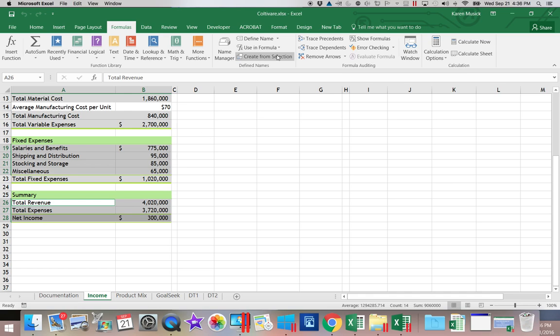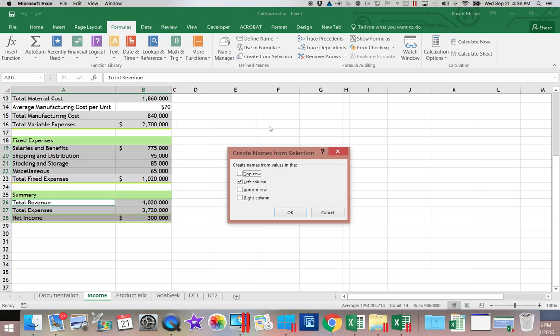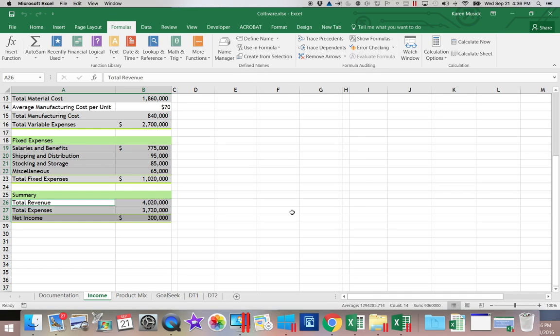Again, go up to Create from Selection. The names are in the left column. We'll click OK.